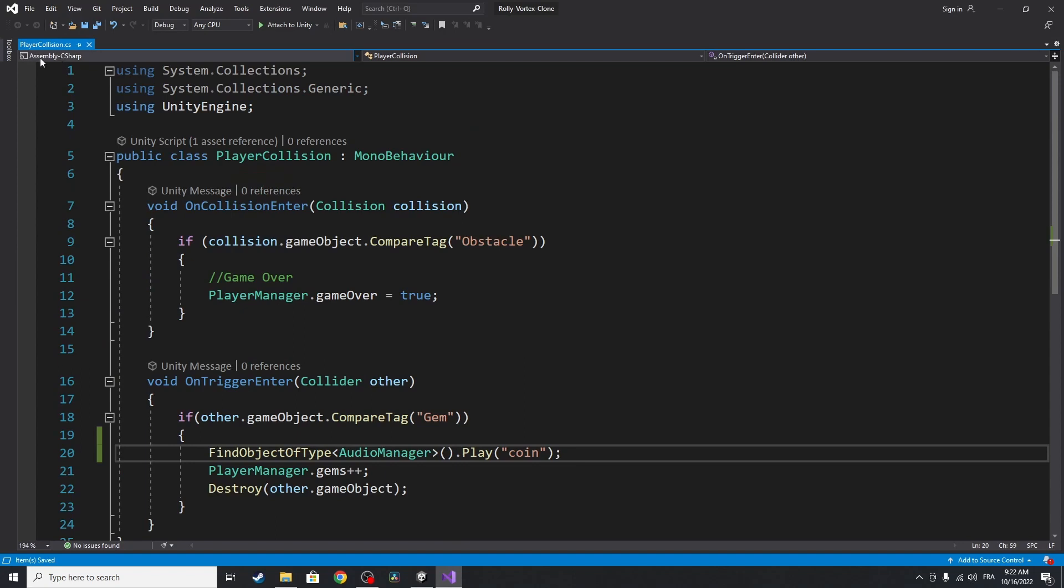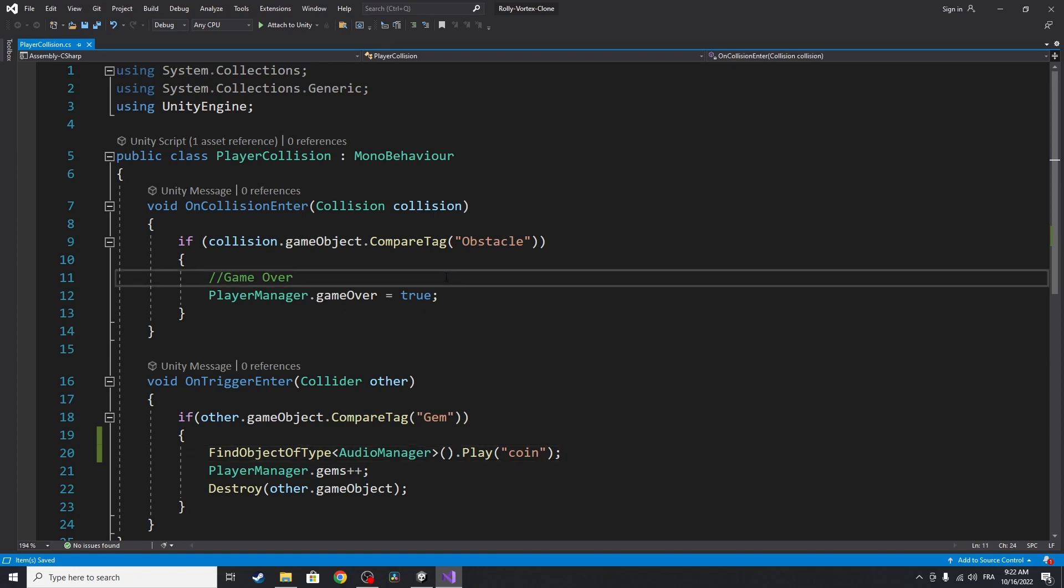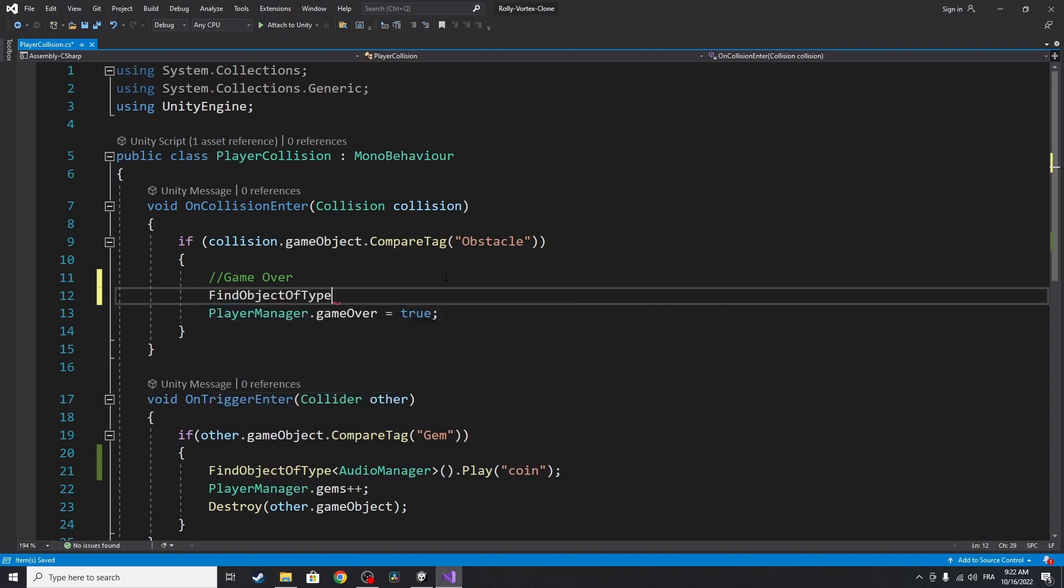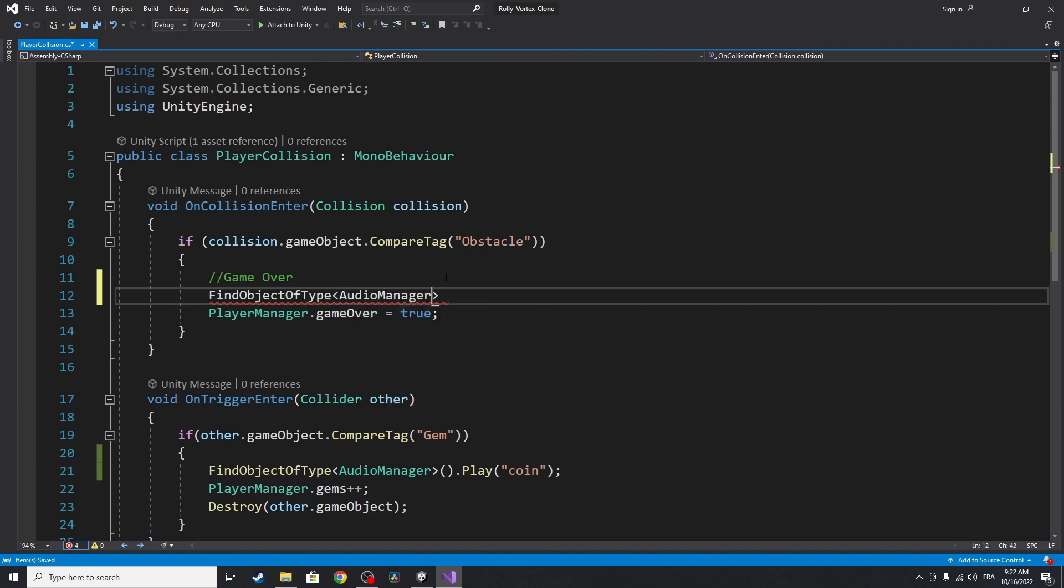Here we are checking if the player collides with one of the obstacles. We are changing game over to true. Under here, we can play the audio using find object of type, audio manager, dot play, game over.